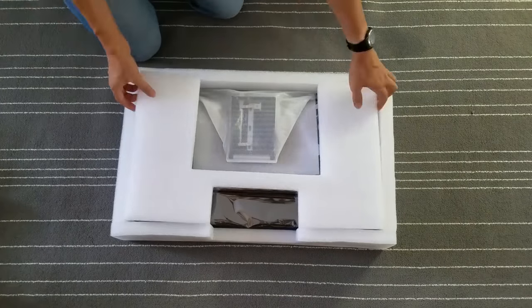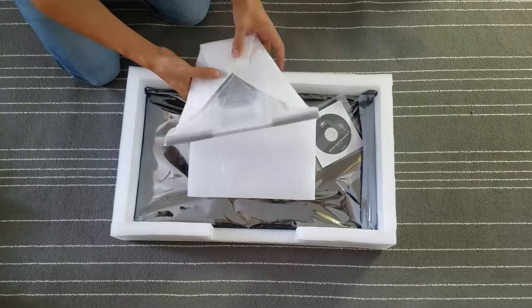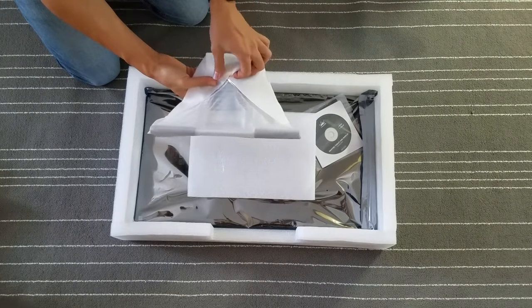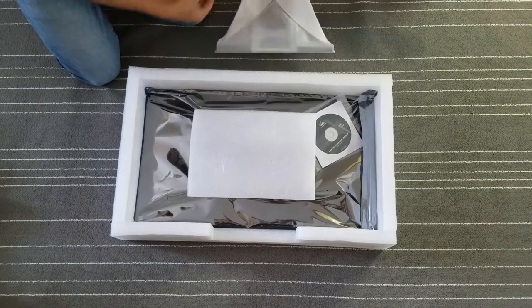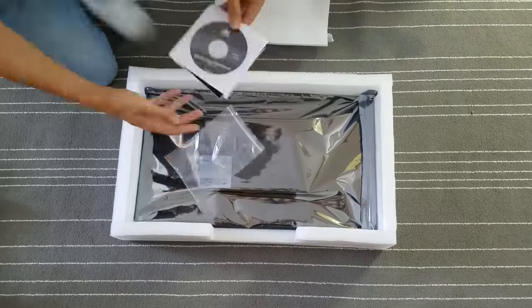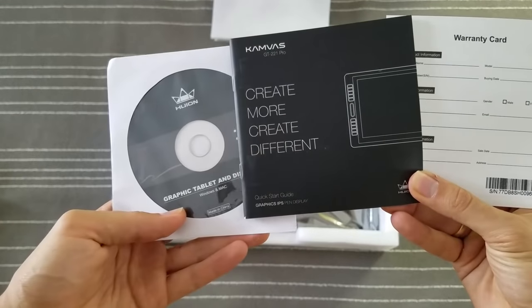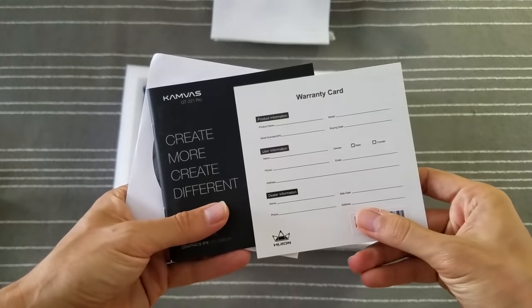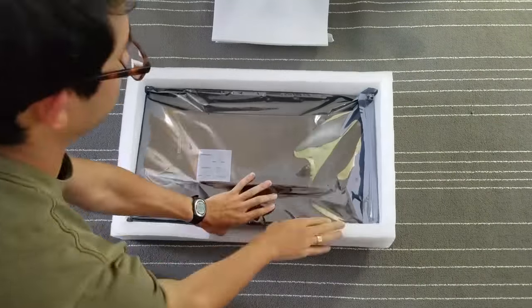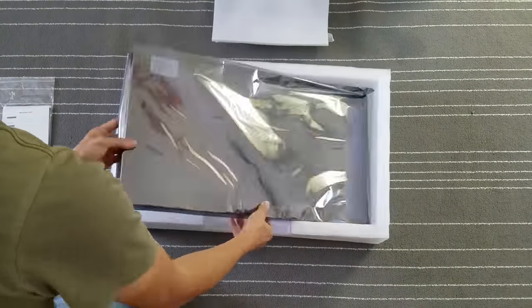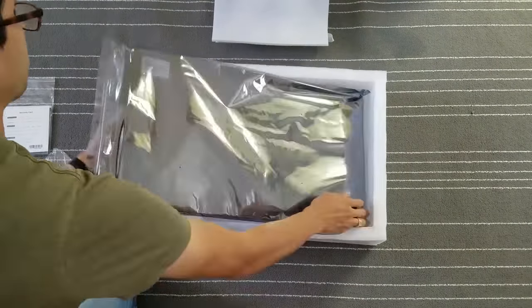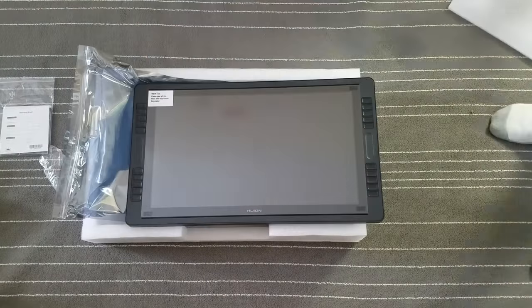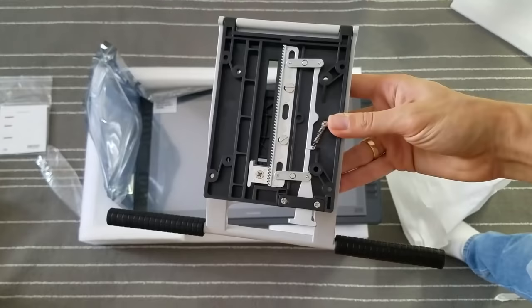So when we remove the top foam section, first we see the stand, which holds up the monitor and can be adjusted to different angles. And then we see this plastic bag, which contains a CD with a driver on it, the manual, and a warranty card. Now here is the monitor itself, in its own bag. And here is the stand taken out of the foam wrapping.